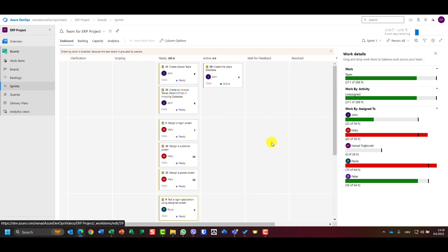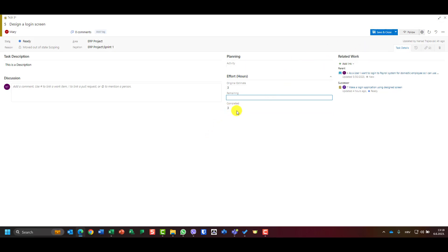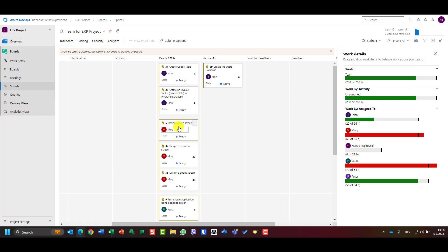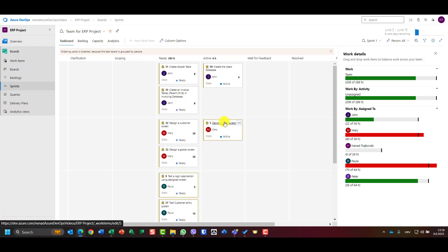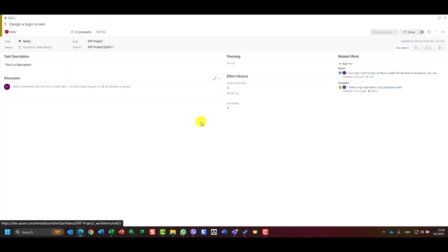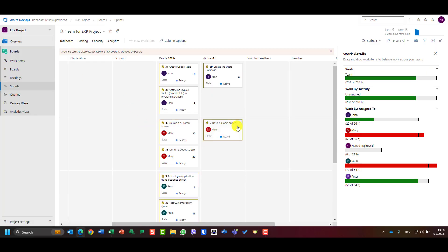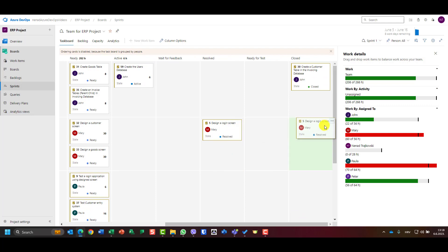John has finished 'Create Customer Table' and has six hours left for 'Create Users Database,' which is in active state. Now for Mary — she finished the design login screen, so remaining is zero and it's all completed. I also need to put it in the right status: it can't stay in Ready — it should move to Active, then Resolved, then Closed.